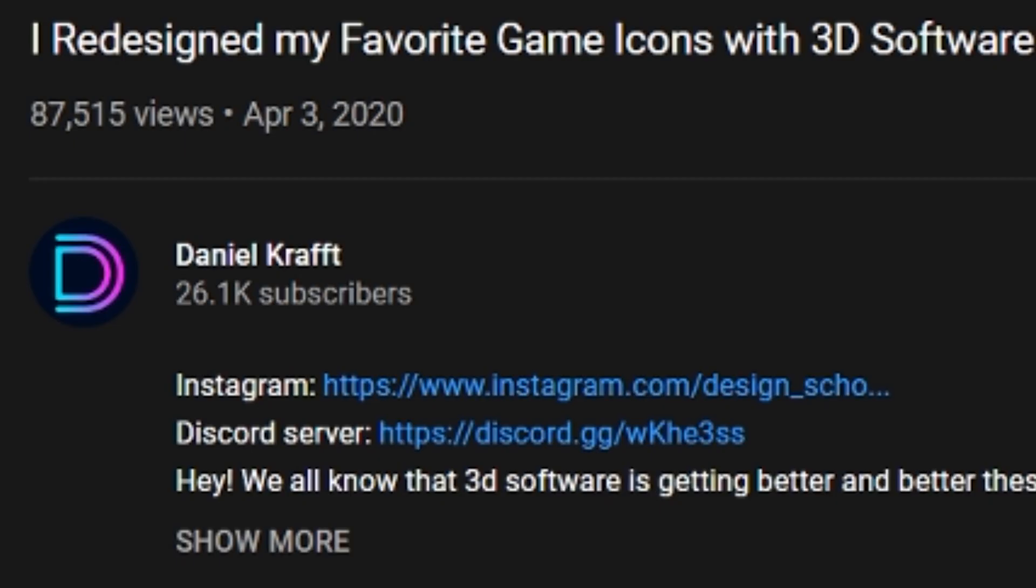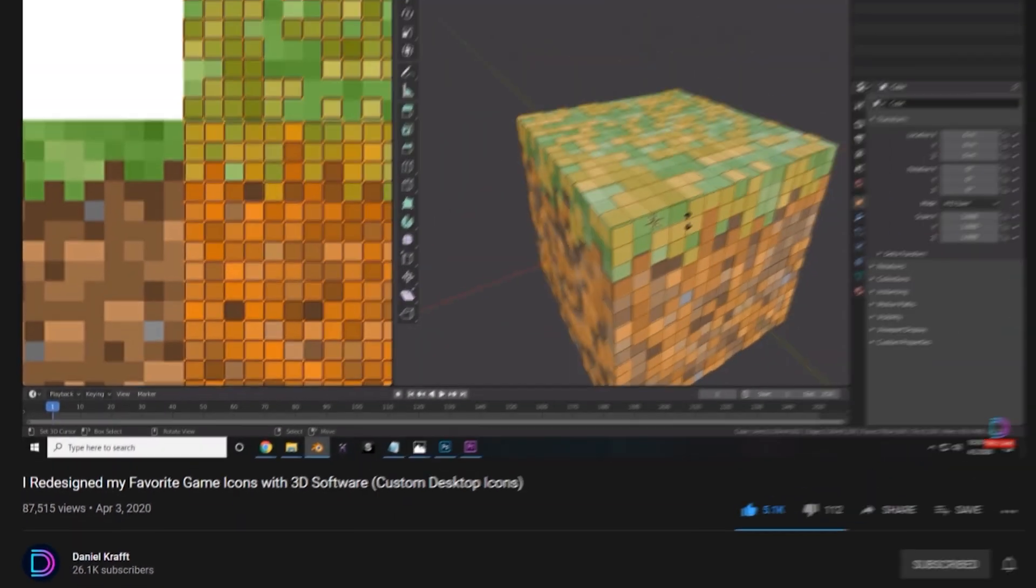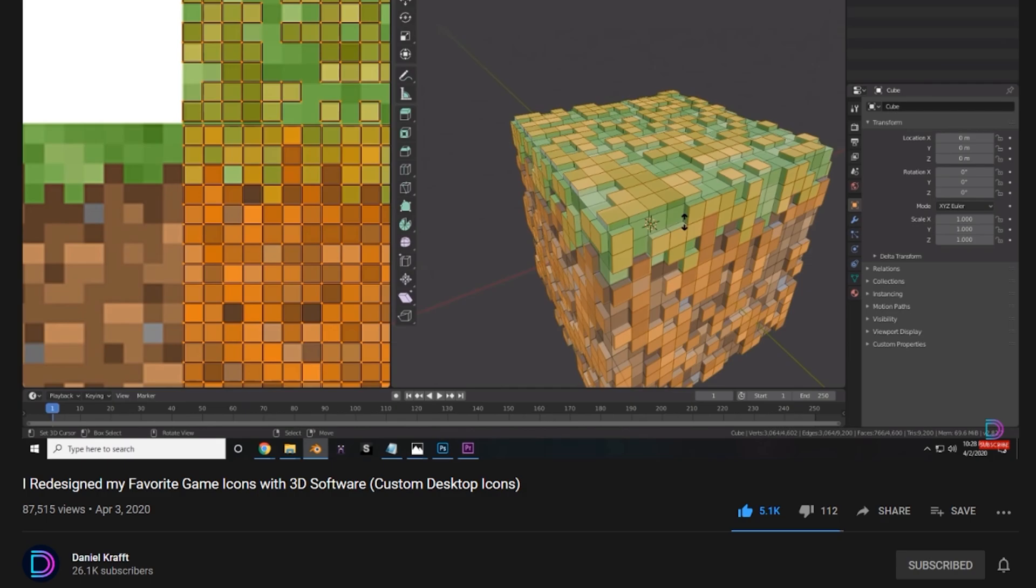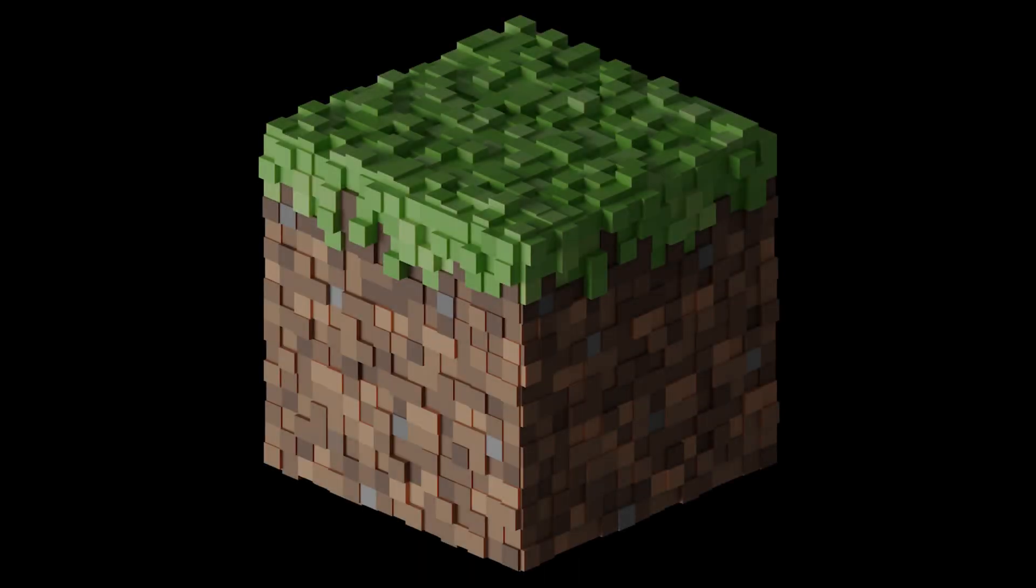I came across this video where DanielCraft redesigned some game icons in Blender. One of those games was Minecraft. I really liked his design of the Minecraft block, so I thought I'd recreate it for myself. This is how I did it.